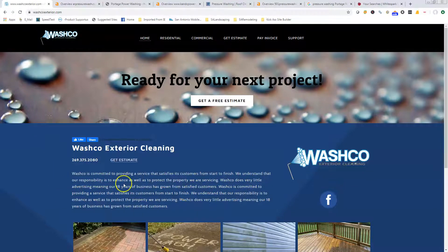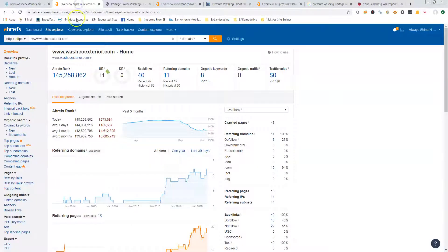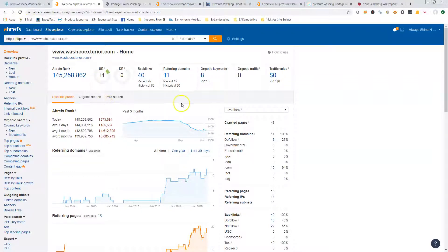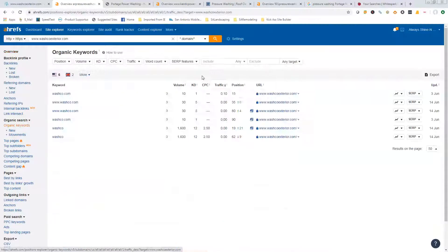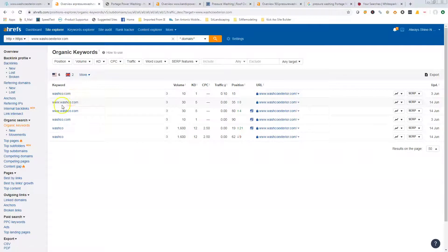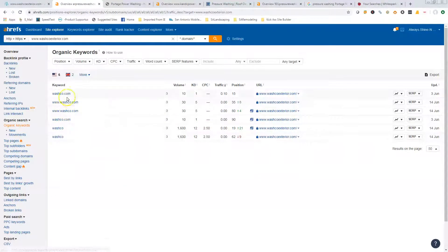The site itself looks great, we just want to get more content in there. The reason for that is for the keywords. This is Ahrefs, this is a tool that we pay for, but it's showing that you're currently ranking for eight organic keywords.